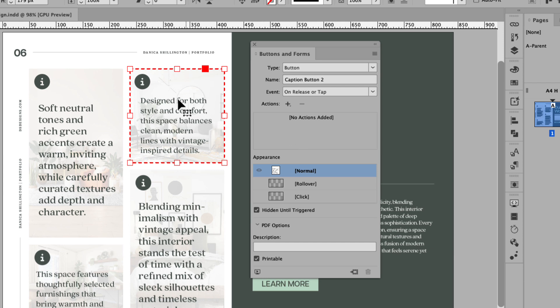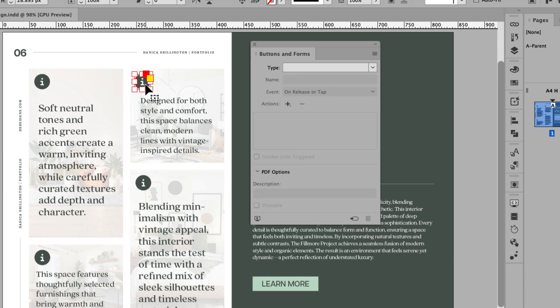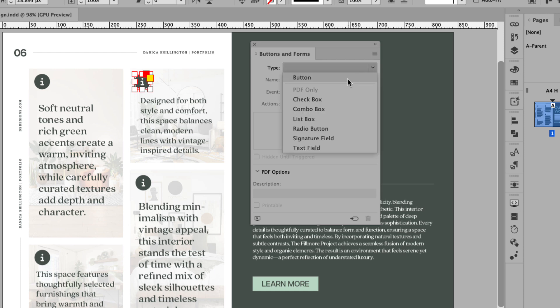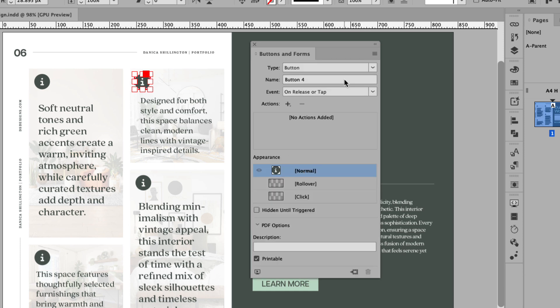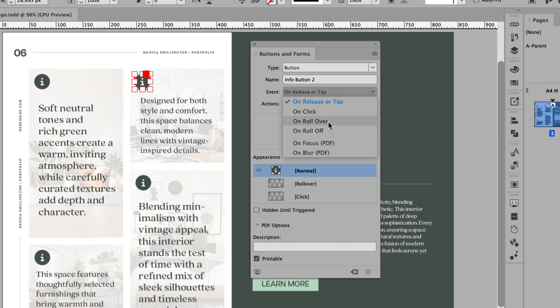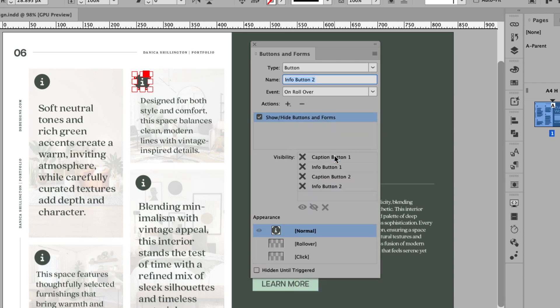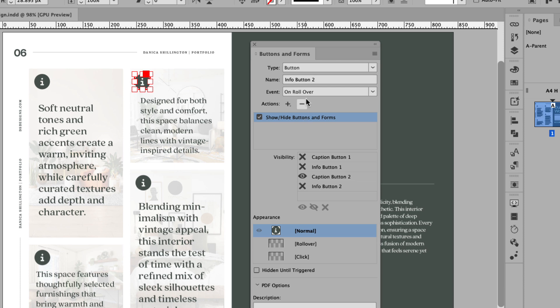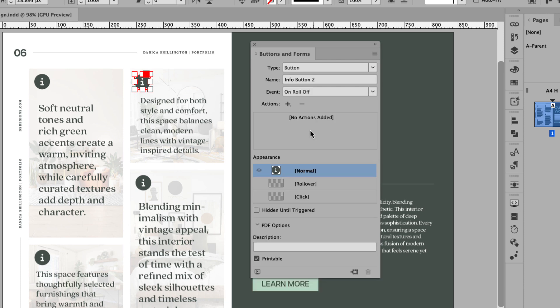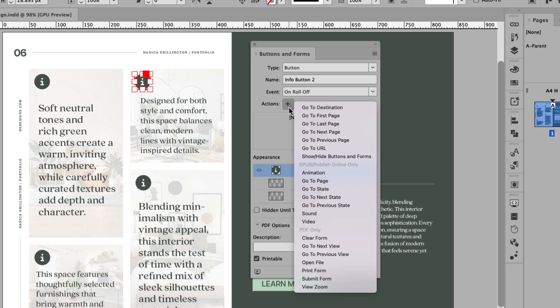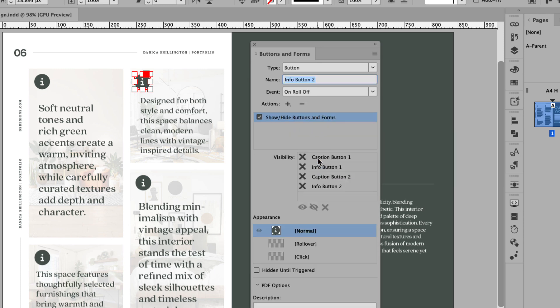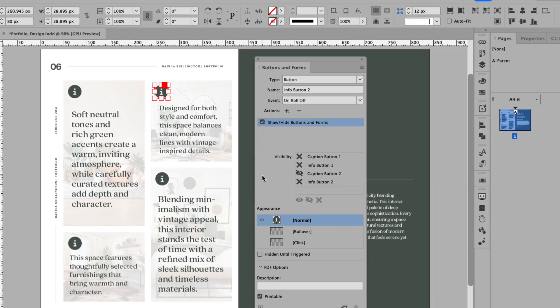Now we can move on to our second info icon. Go ahead and click that. And we're going to convert that object into a button. Now let's go ahead and rename this button info button two. Let's change the event to on rollover and add an action of show, hide buttons and forms. And we're going to show caption button two. Let's go back to the event dropdown and choose on roll off, add another action of show, hide buttons and forms. And in this case, we're going to hide caption button two.